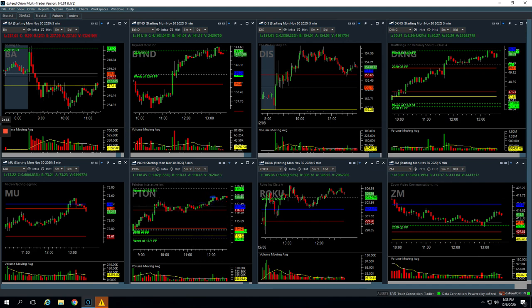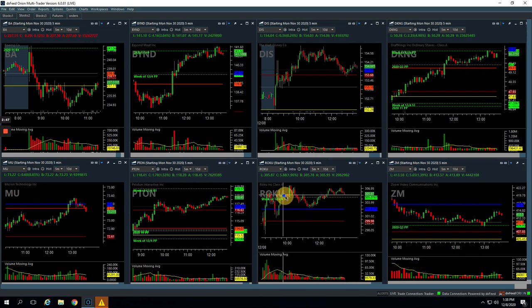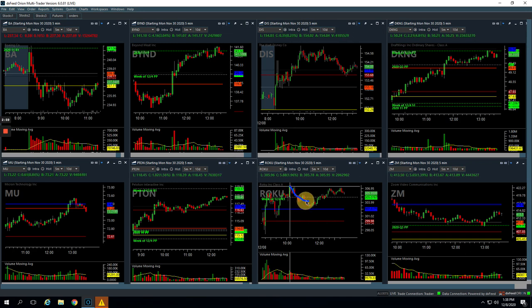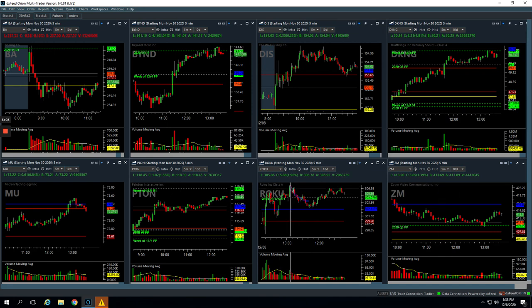And then Roku, similar to Disney, this one was consolidating here where we got long and took a nice profit out of this initial bounce here. And that's all she gave us because from there on she slid lower. So we ended up just closing it out. Ended up taking a loss on the trade where we had initially had a nice profit.